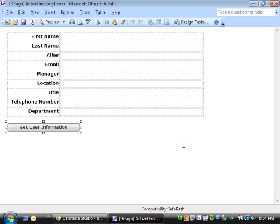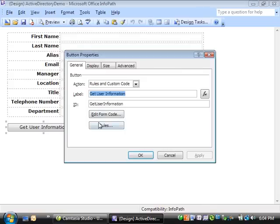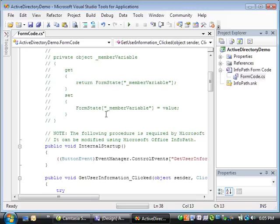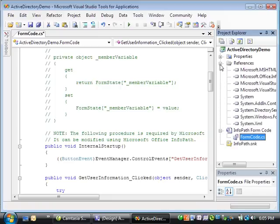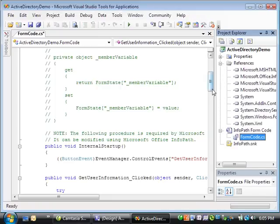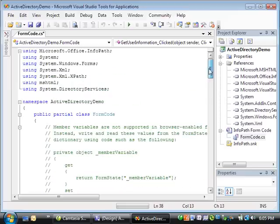Now that that's done, I'll double click the button, click the edit form code button to start up the VSTA code editor to examine the code. To get the user's information from the Active Directory, I'm using members of the System Directory Service namespace, so I've added a reference to that assembly right here and added a using directive to the top of the code.